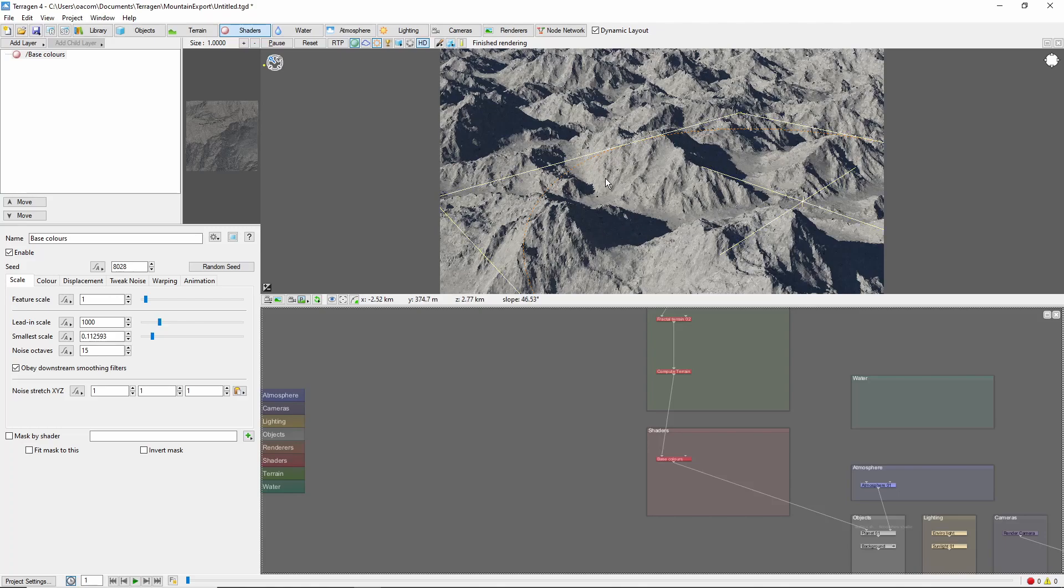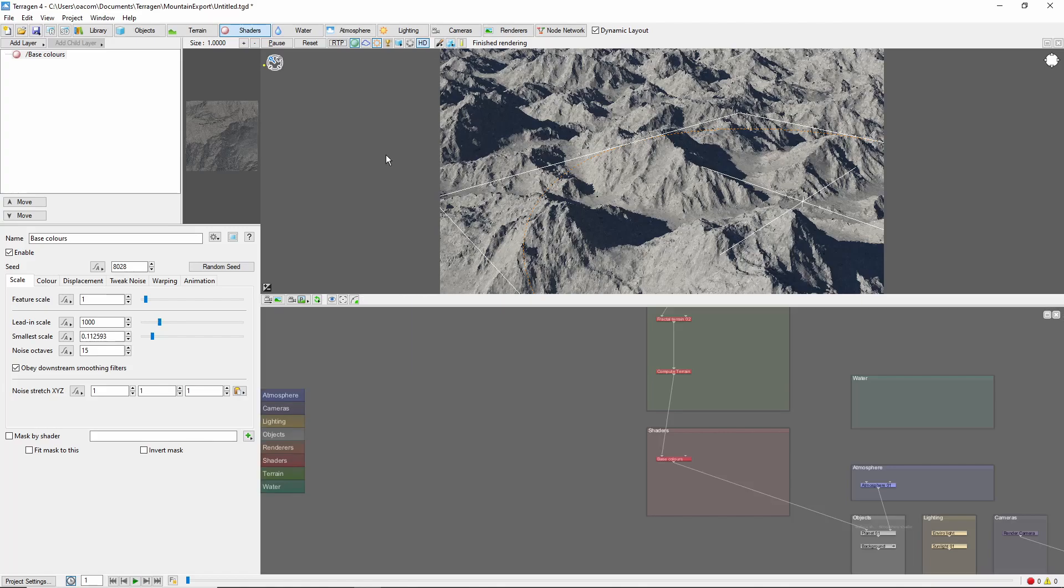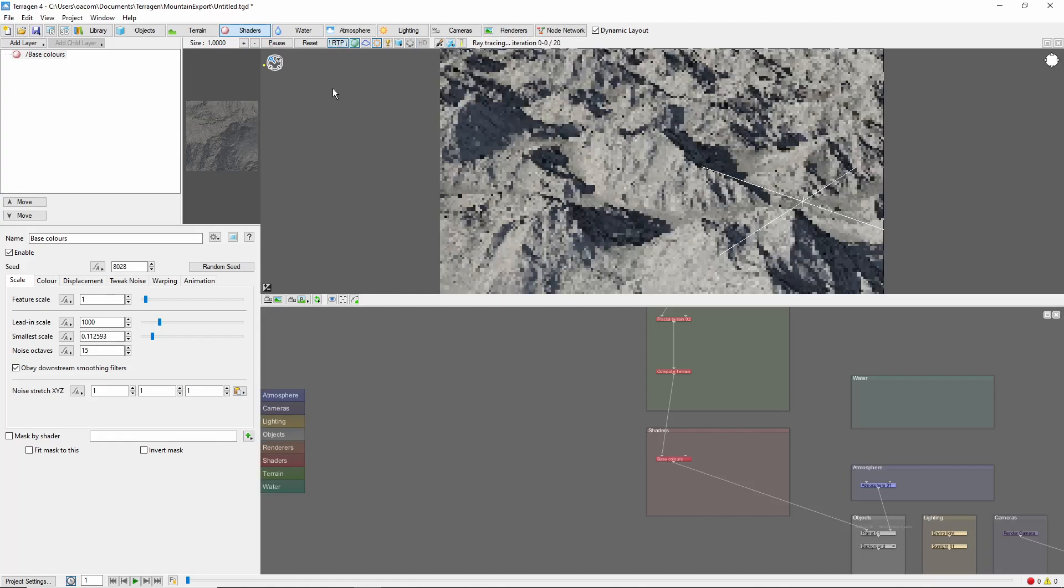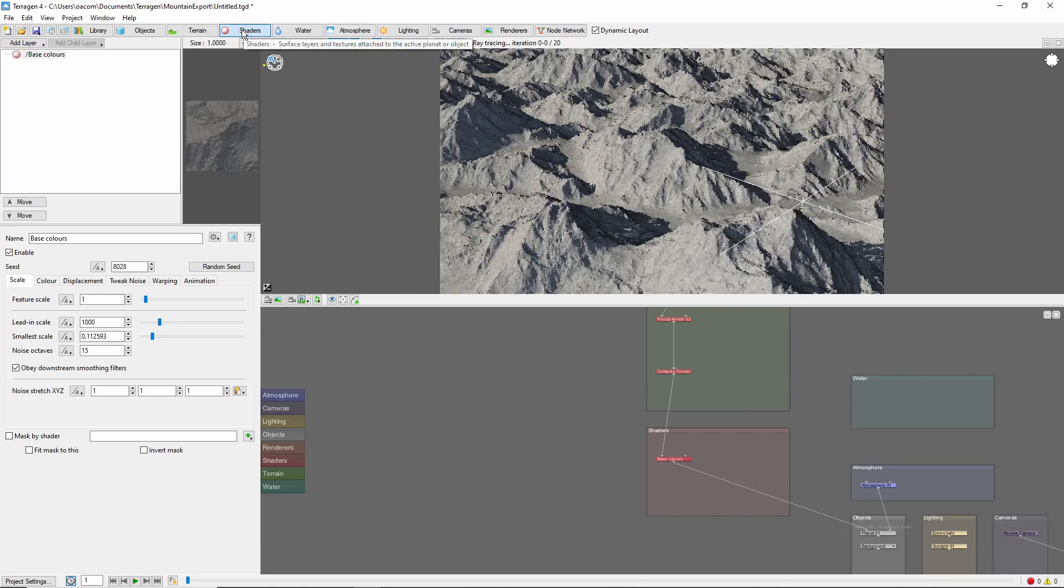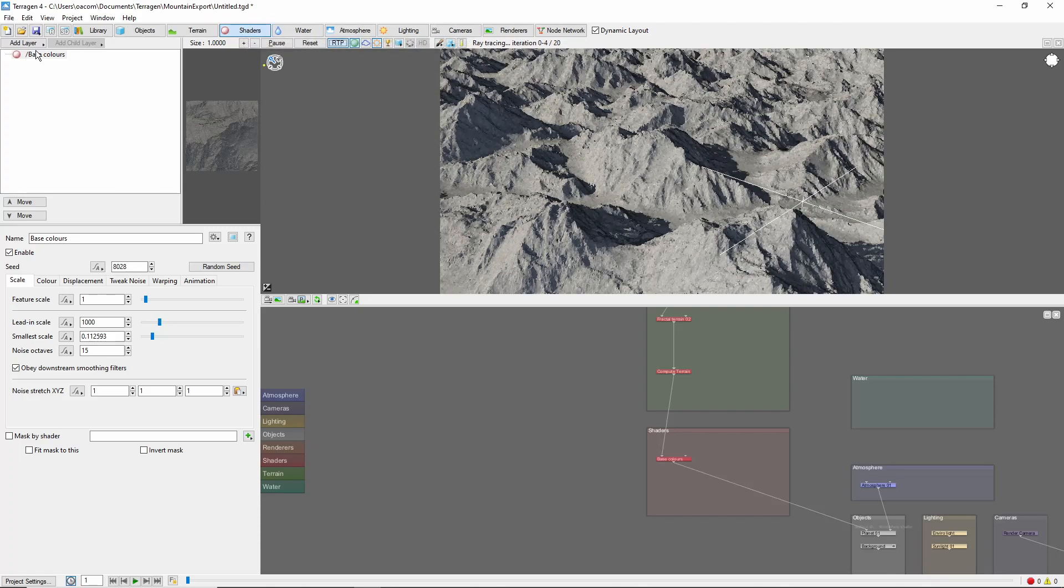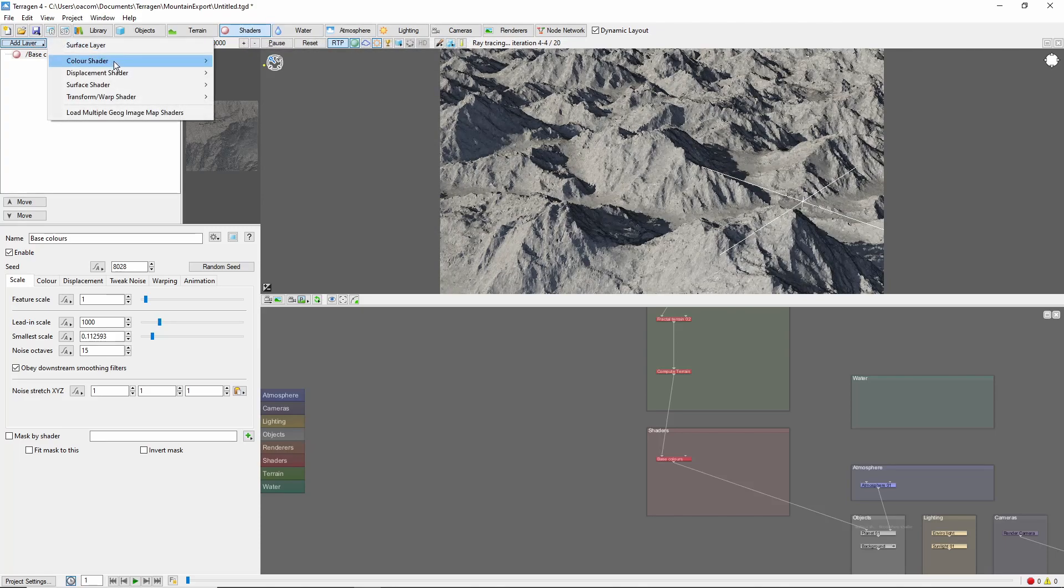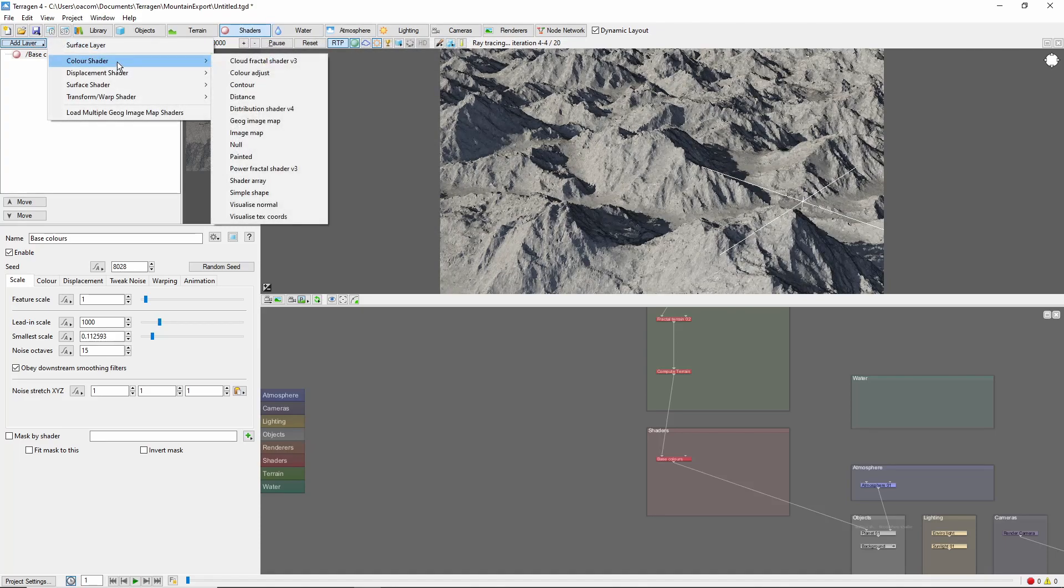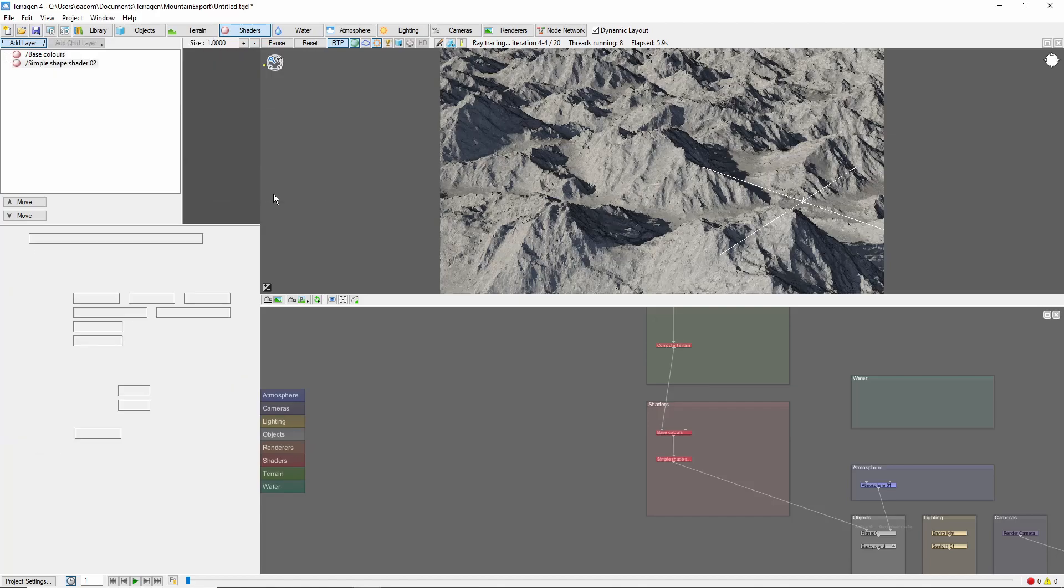We'll first look at how to export it as a height map. One thing I'd like to do to make this easier is to first create a simple shape shader to outline the area to export. Let's first switch over to Ray Traced Preview, come into the Shaders tab, and add a new color shader, Simple Shape Shader.